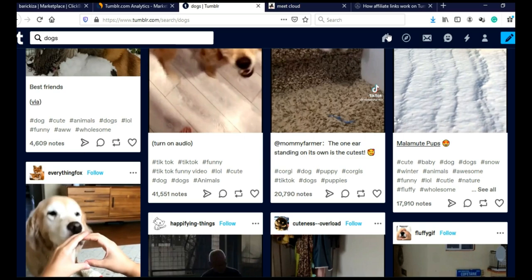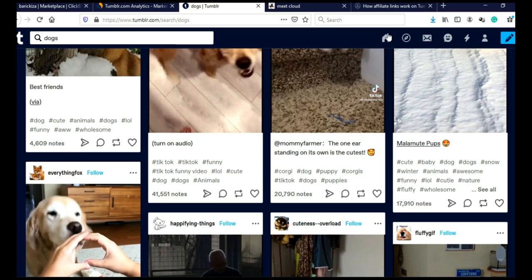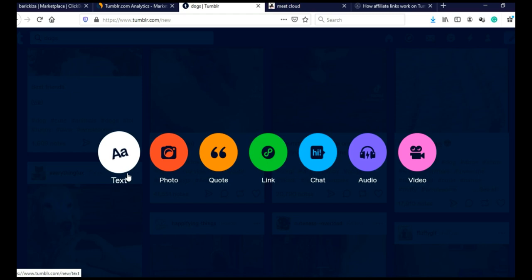And to make a post, you can go to your feed by clicking here or you can simply click here on this pencil. And as you can see, you can add text post, photo, quote, link, chat, audio or video.